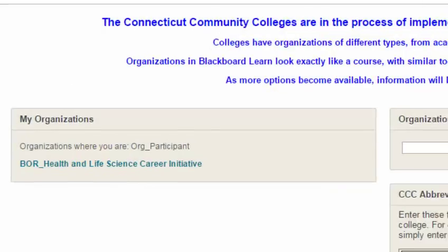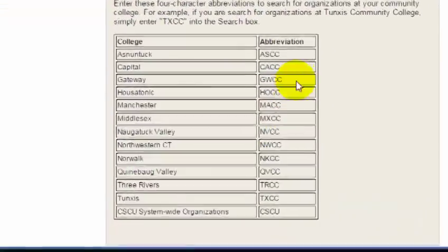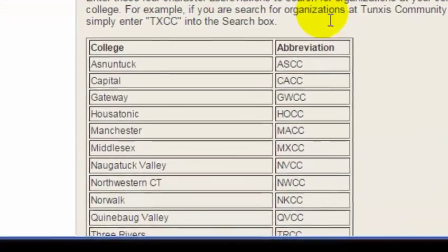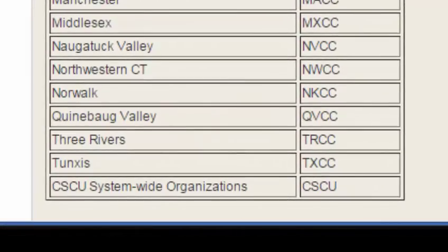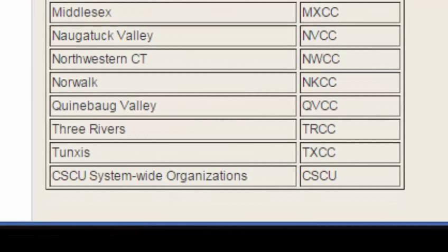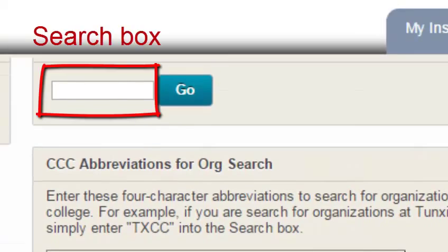Now, you may need to search for an organization at your particular college. To do this, be sure that you use the four-digit abbreviation listed below the search box. For example, let's say that I've heard about a club called the Entrepreneurs Club at TUNXIS and I want to search for their Blackboard organization shell. All I do is enter TXCC and click Go.